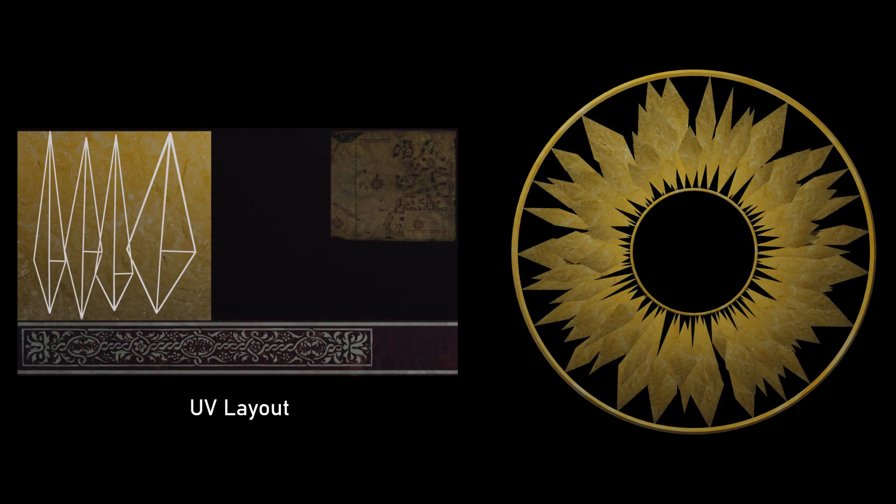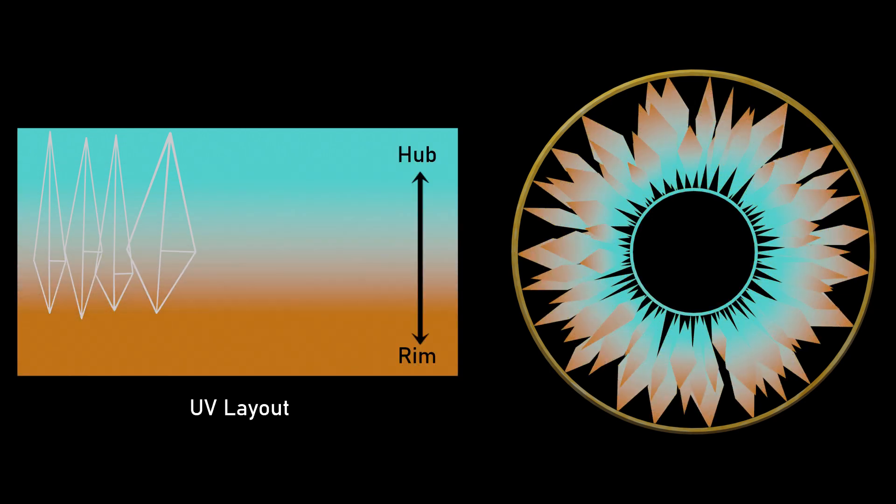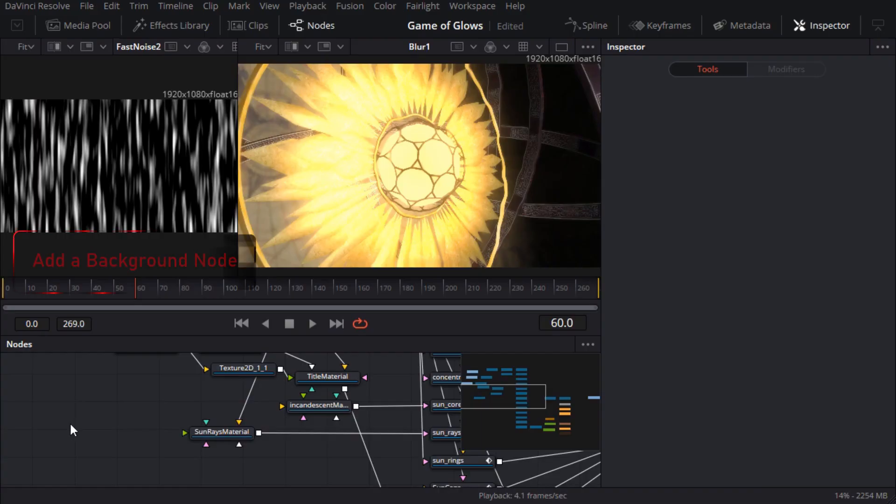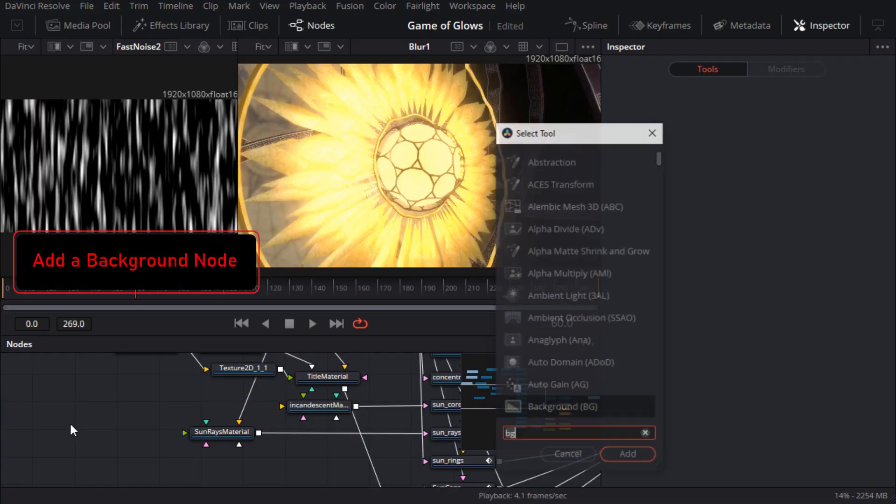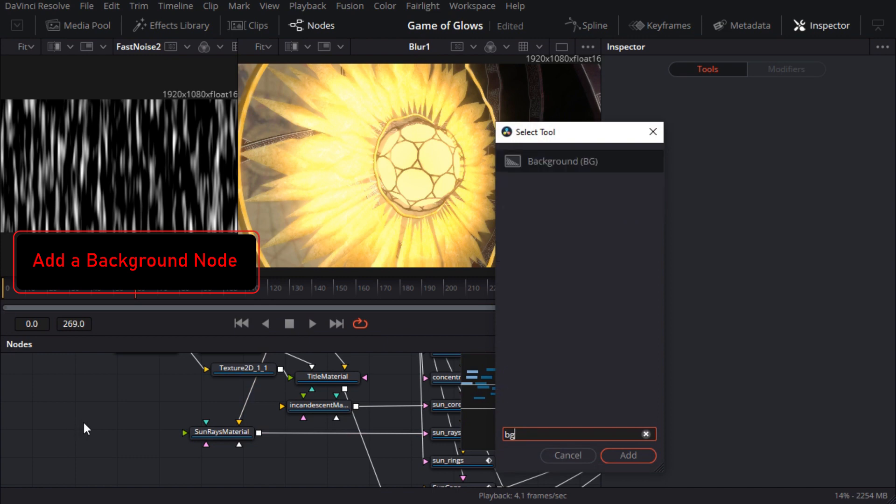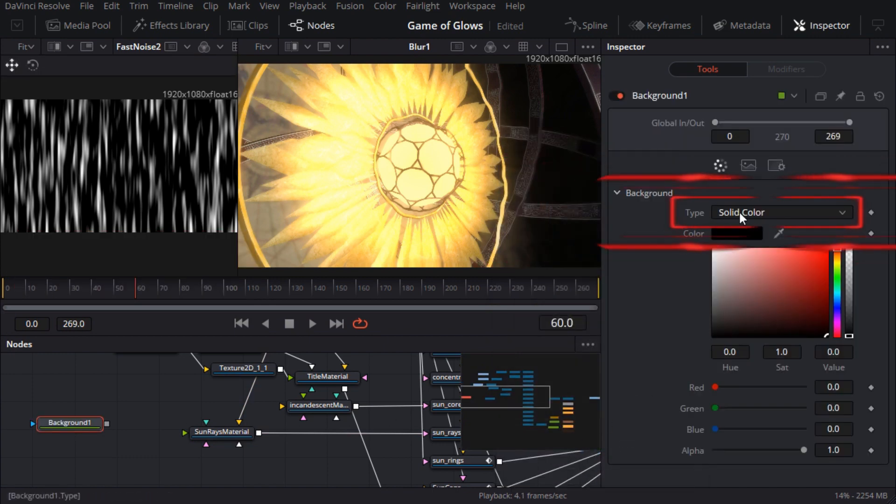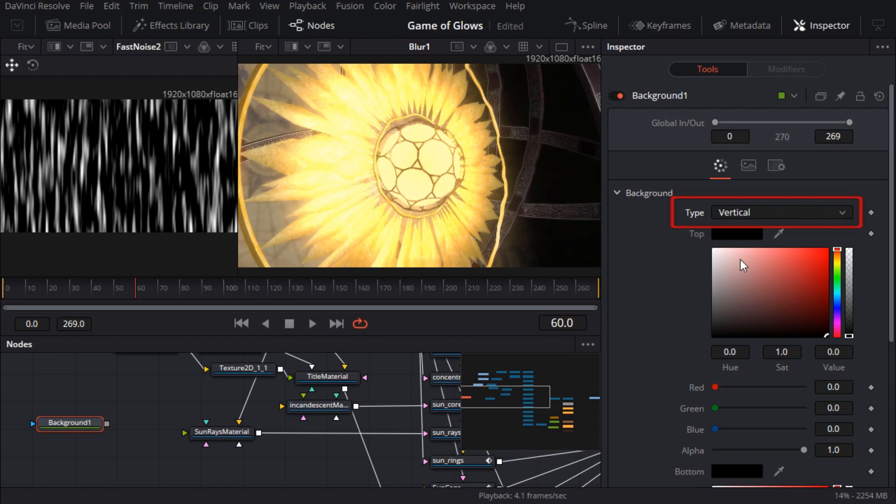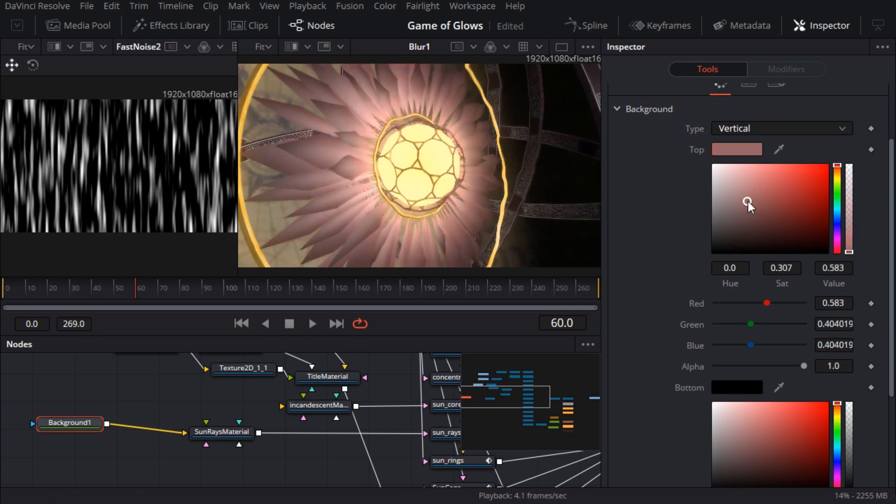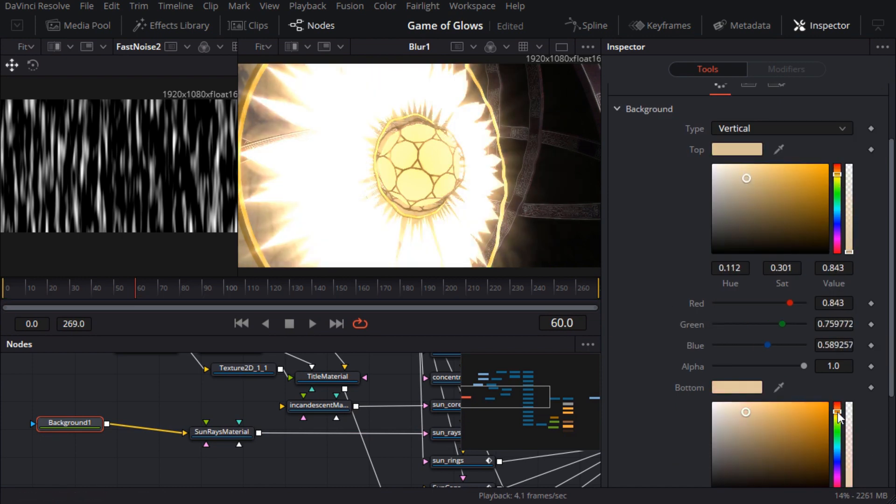So if I create a background node and set it to vertical gradient I have a gradient running from the hub to the rim. I'll drag the gradient's output knot onto the material's diffuse color input knot. That automatically breaks the old connection from the shitty texture map. Now I can fix with the gradient colors and get some real time feedback.